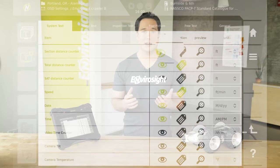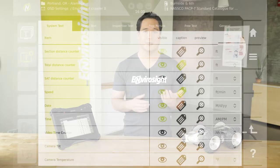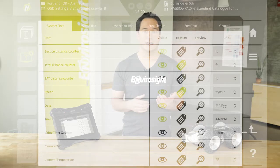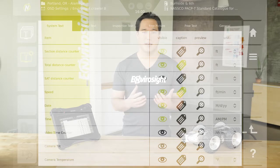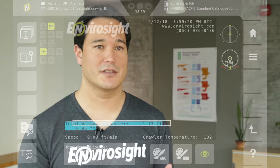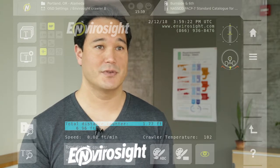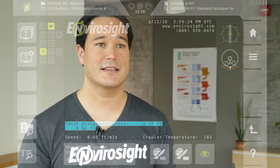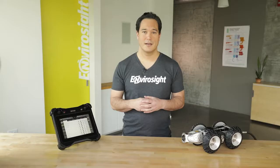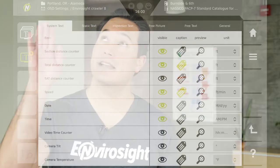Using the icons, you can select whether each element is visible, whether it appears with a caption, and what unit of measurement is displayed. When you click the preview icon, you can see how the element looks on screen, and you can also change its position, text color, and background color.